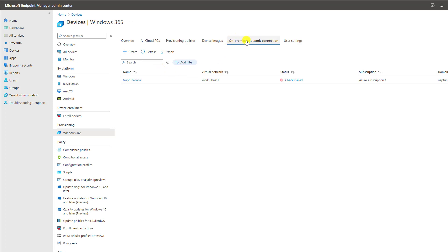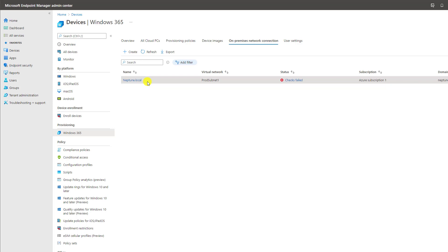This on-premises network connection could literally be my Azure VNet that has a Windows Server 2019 or Windows Server 2022 VM running as a domain controller, or it could be my literal enterprise data center with a VPN connection. You have to have that line-of-sight connection to your domain controller environment. There are also DNS ramifications — as you can see, I'm using a .local domain, and we know that is not resolvable on the public internet. So how does that work?